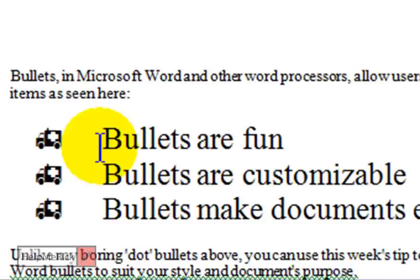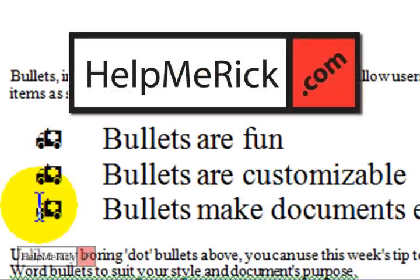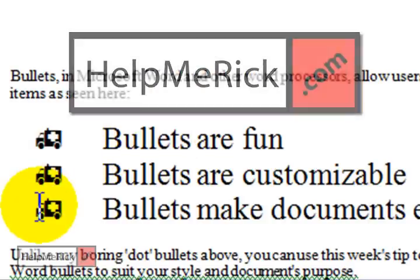So that's how you create bullets and customize the bullets to fit your own needs.